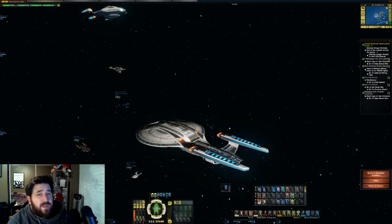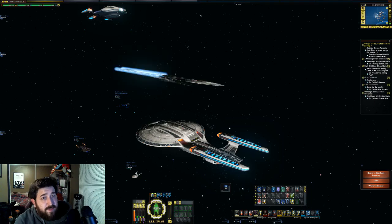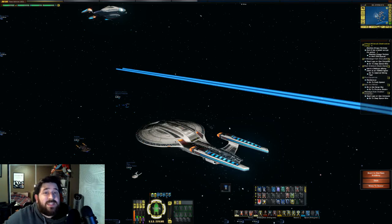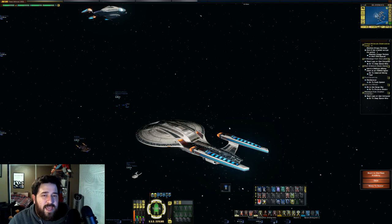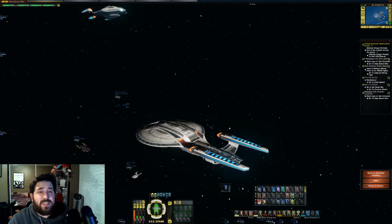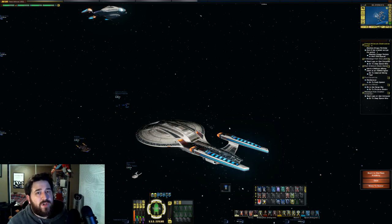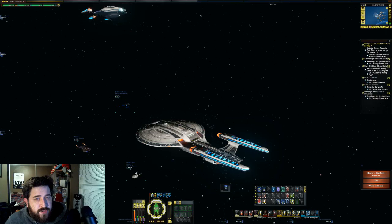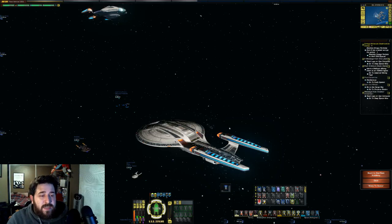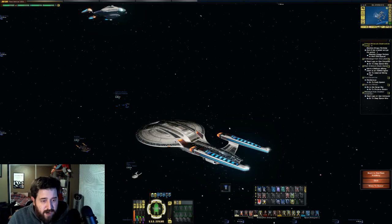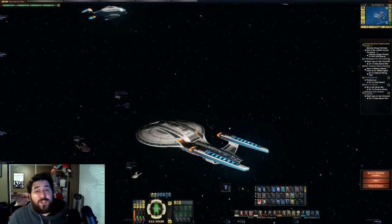Good evening ladies and gentlemen of the Star Trek Online community. This is Zeff Films and this is the first installment of my demo record tutorial that I said last year I would do for you guys. So here we are, we're gonna do it.